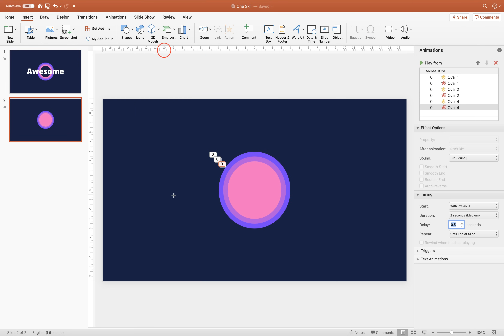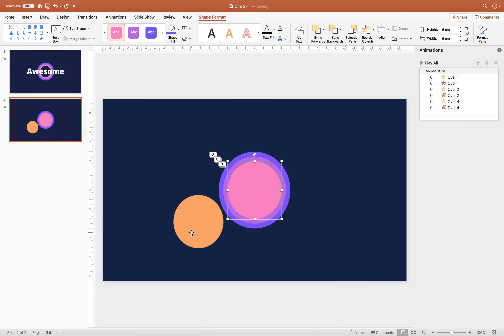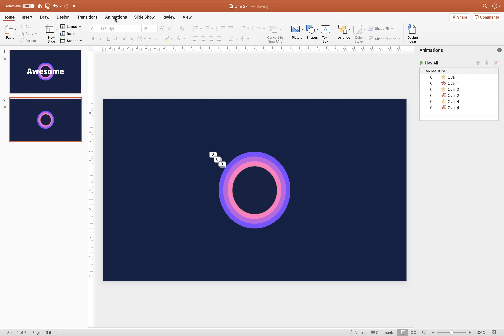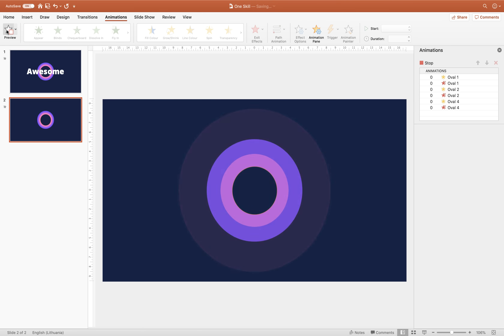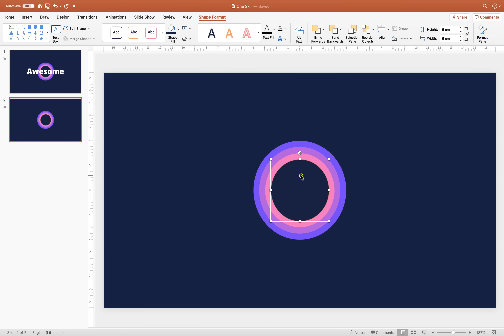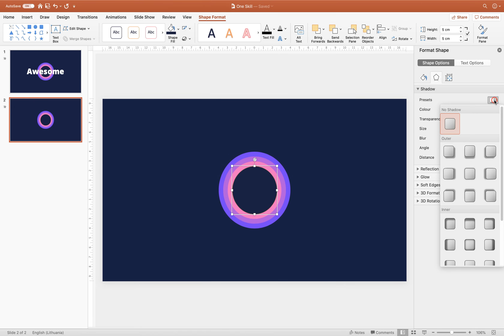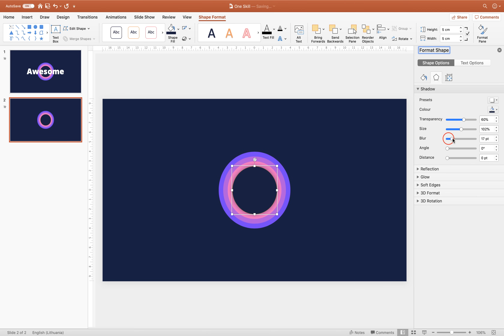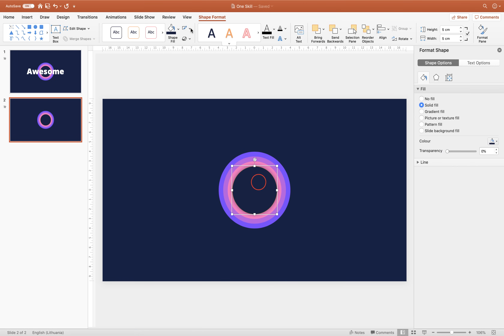Let's insert one more circle — hold down the Shift key to get a perfect circle. Change its size to 5 centimeters. Place it to the center of the slide and give it a dark blue color. This last circle is just going to sit on top of all the rest of the circles. Now let's add a little shadow to this top circle to make it more interesting. Go to Format Shape, Shadow Options, choose Center Shadow, select this dark blue color, and increase the blur a little bit. Then select the top circle and choose No Outline. Everything is looking beautiful.